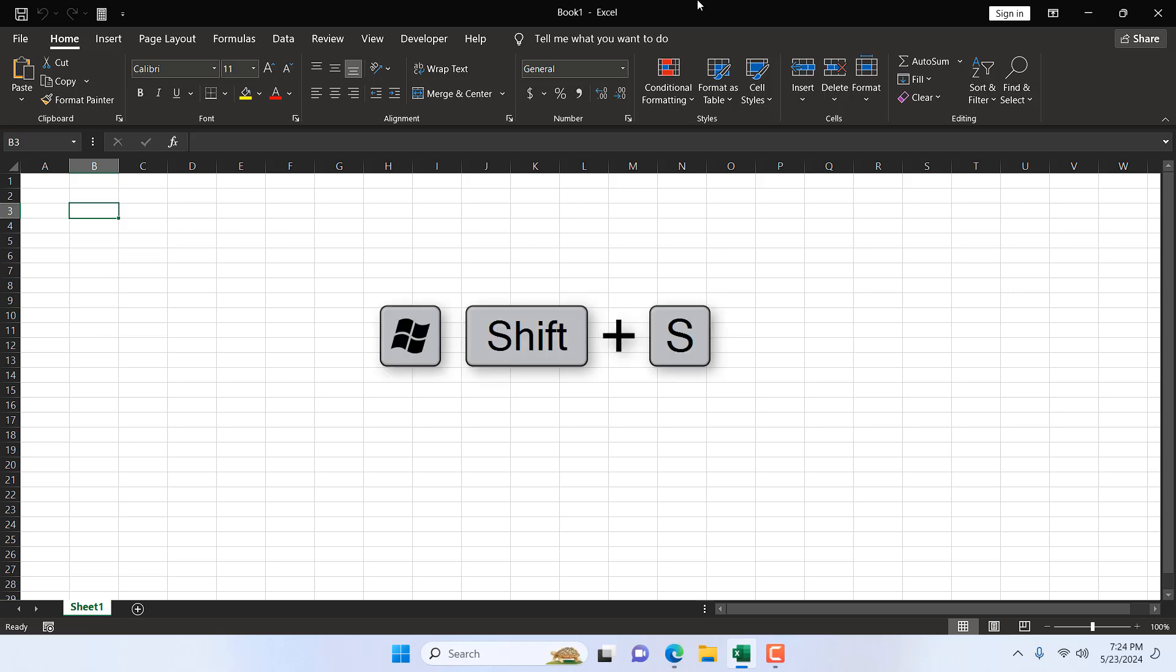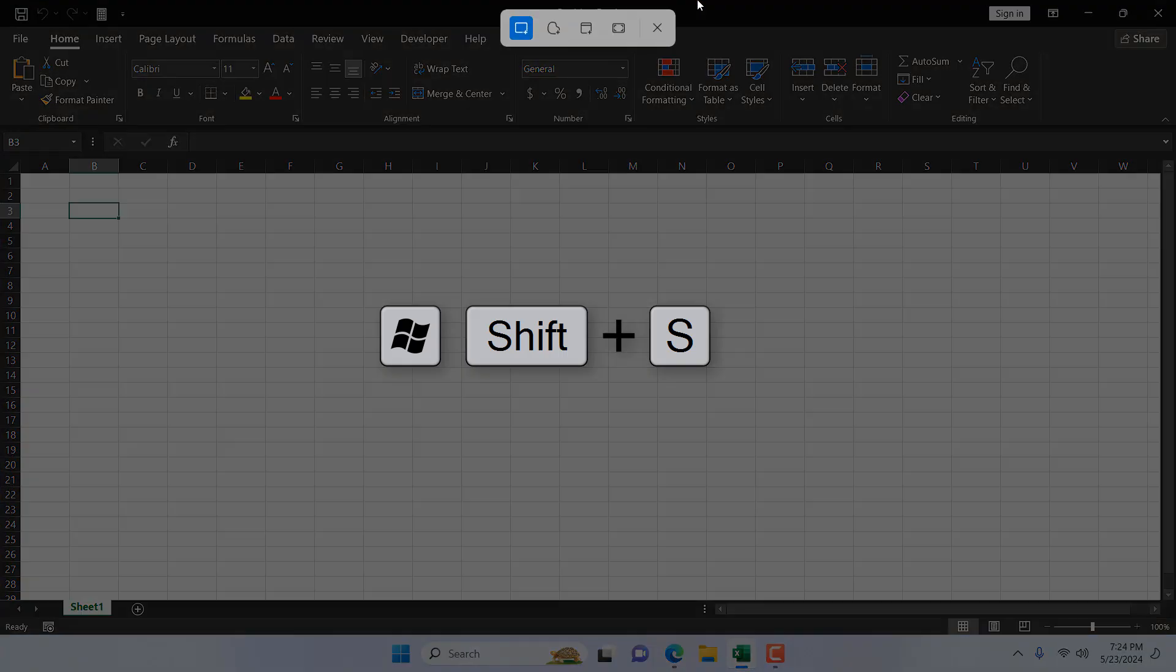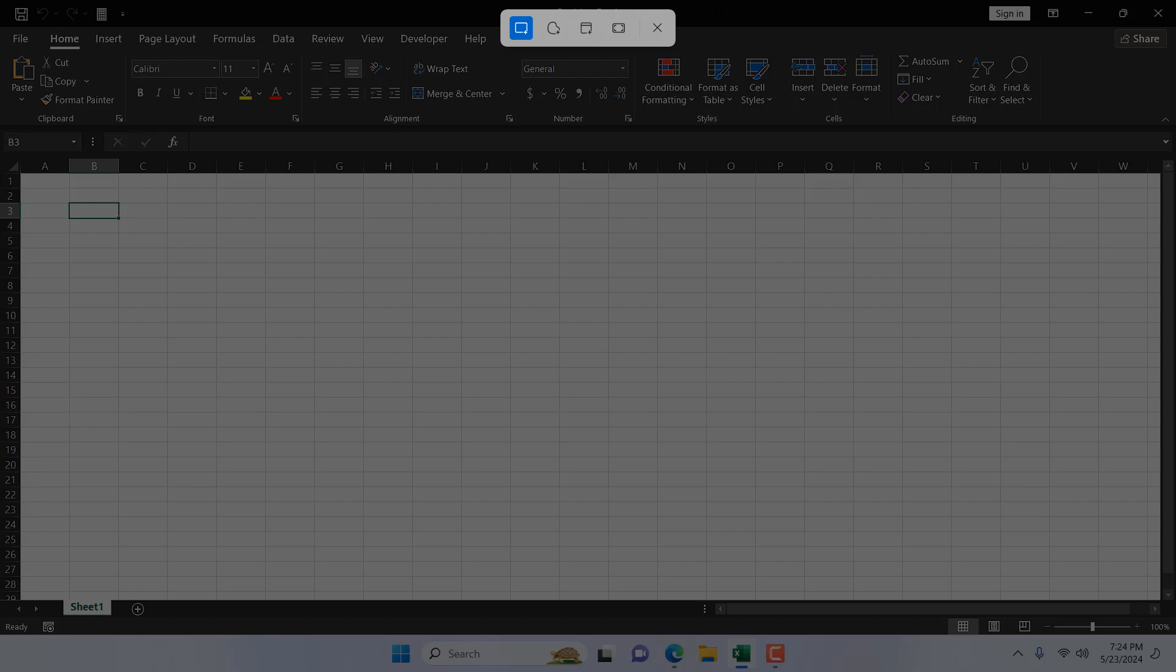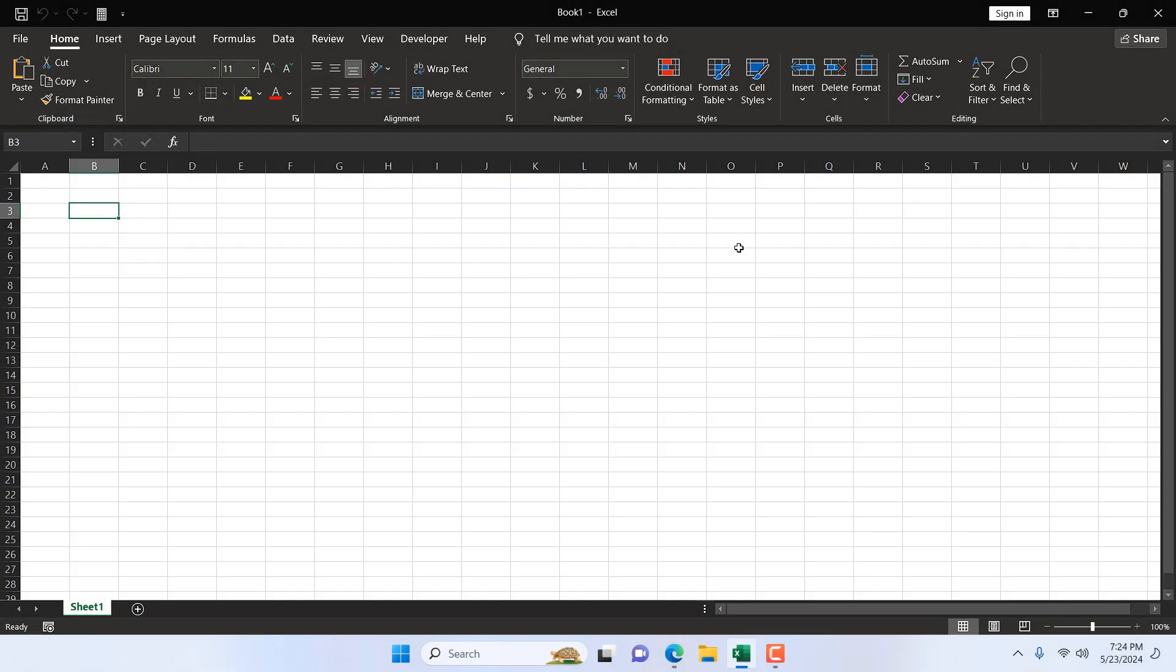For that, I'm going to press Windows Shift S, which will open up the snipping tool, and then take a tiny bit of a screenshot.